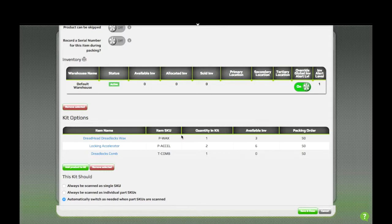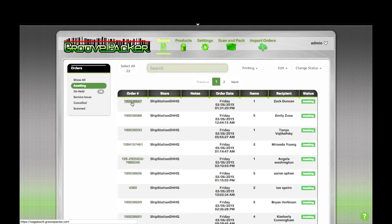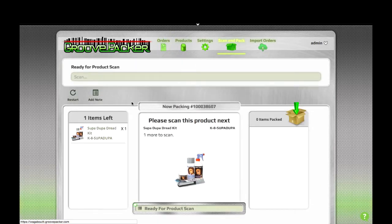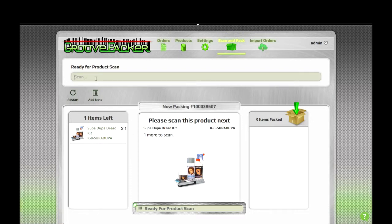Let's take a quick look at scanning this kit in an order. This order happens to have this kit that we just created. We'll control or command click it to open it and scan and pack. This kit is set up to dynamically split if we scan one of the items in the kit. So we'll start out by scanning the comb.